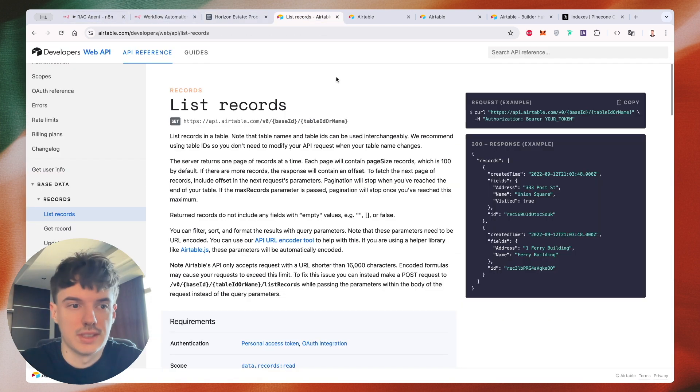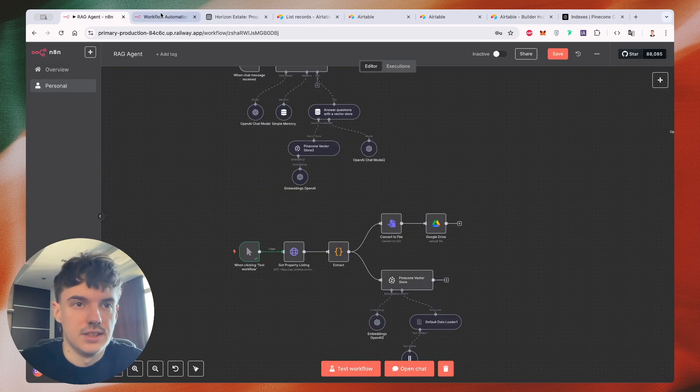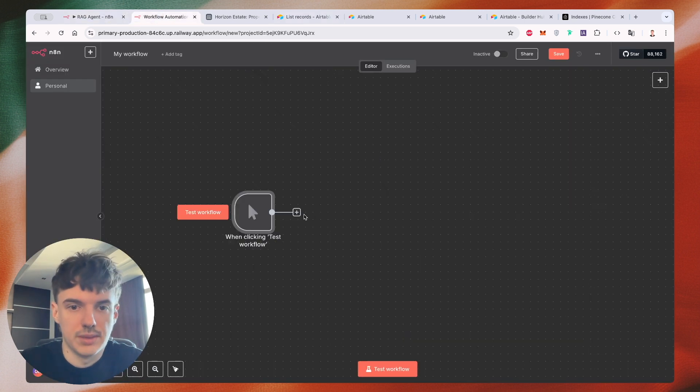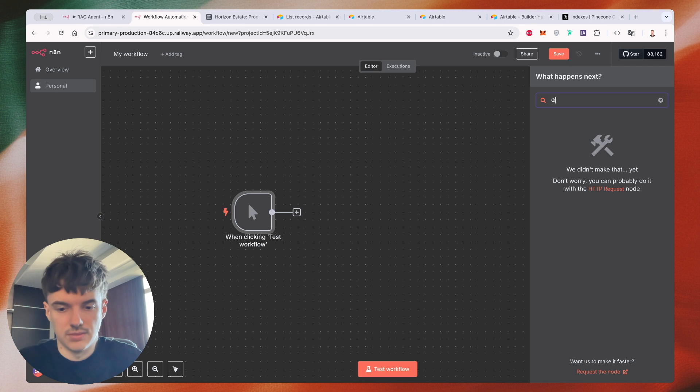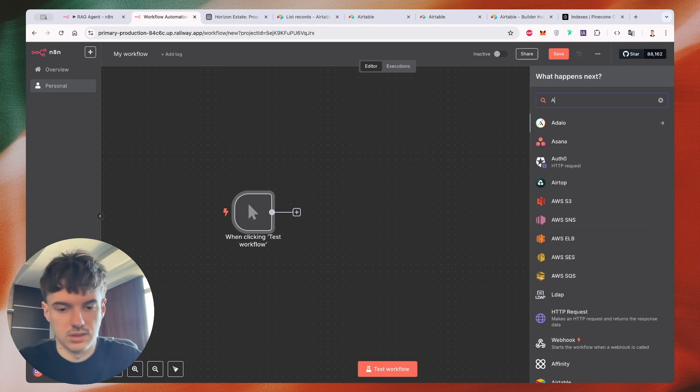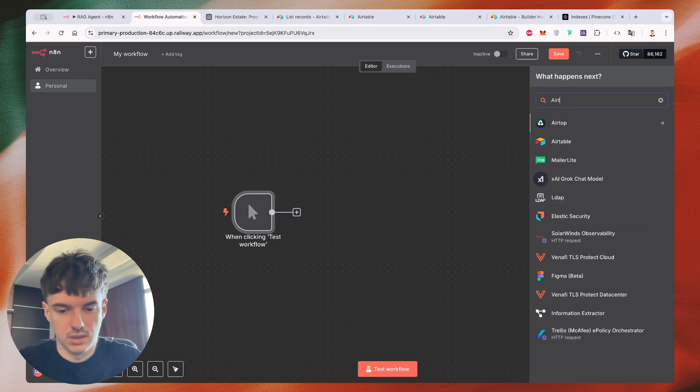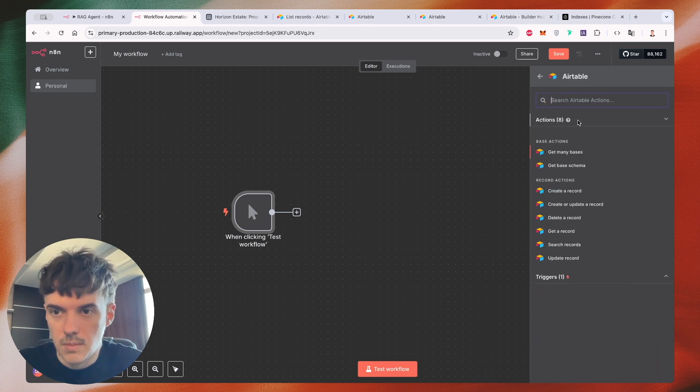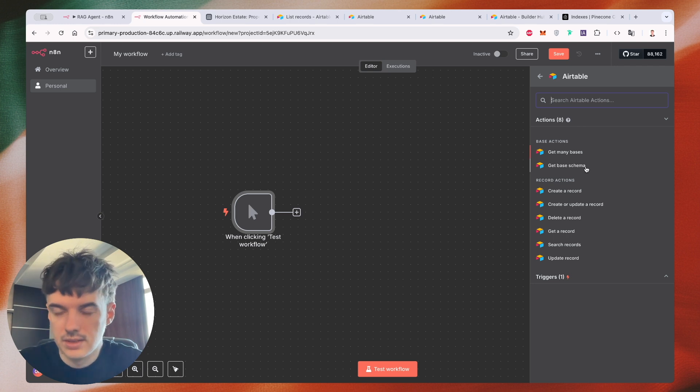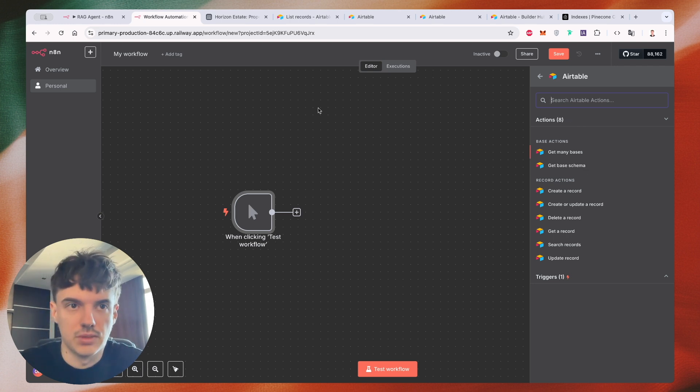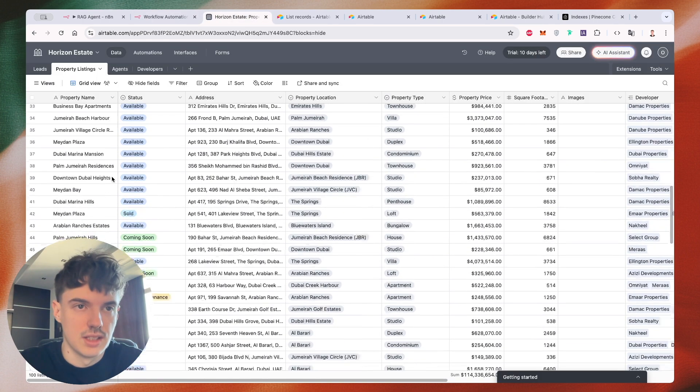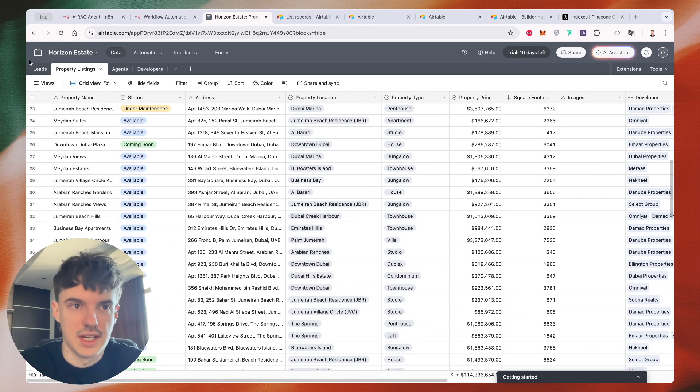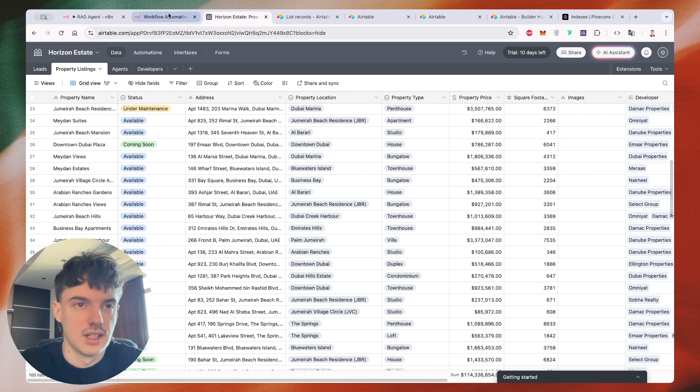So we have an Airtable API list. If you're working before, you probably see that we have some tools. But it's like base. We have a base and we have records, but I don't see a list here. For example, I want to grab only this list. I don't want to grab all of the base, like Horizon Estate.